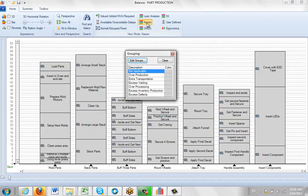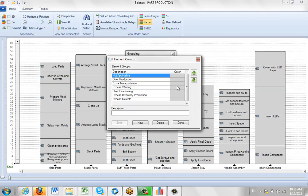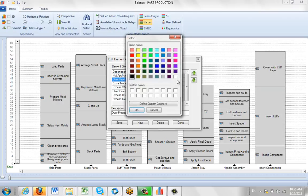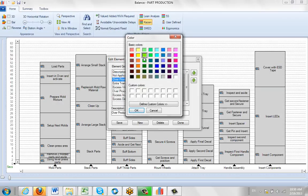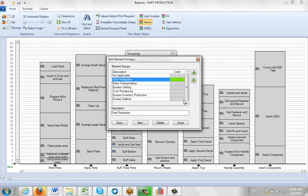So you go to the Kaizen, it's the same thing again. You get your own color codes if you're doing a Kaizen project. You do the same thing, you edit the groups. Just click on the items and start to pick the appropriate colors that you want to represent the different Kaizen type activities you have there.